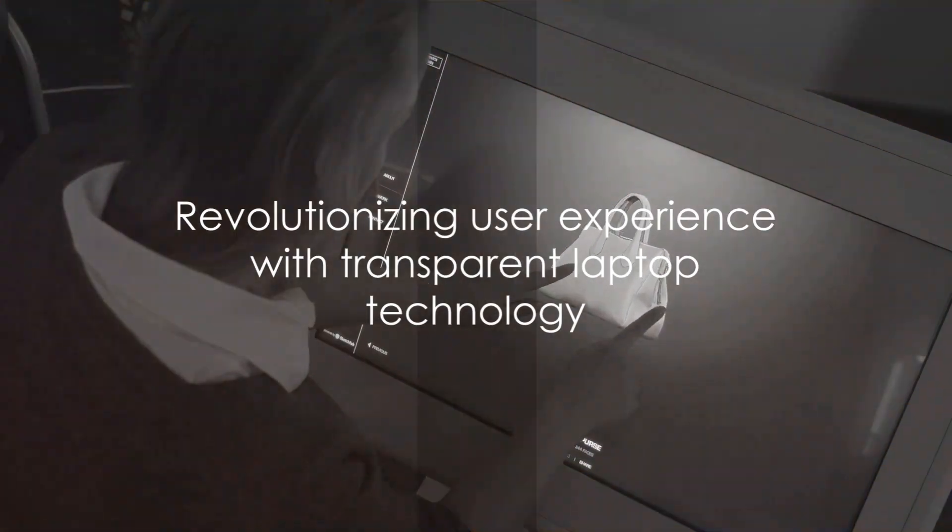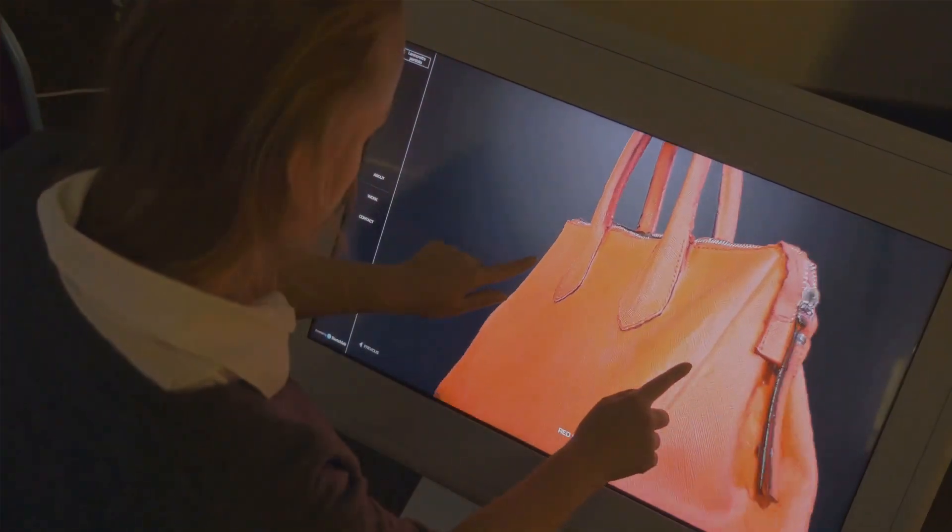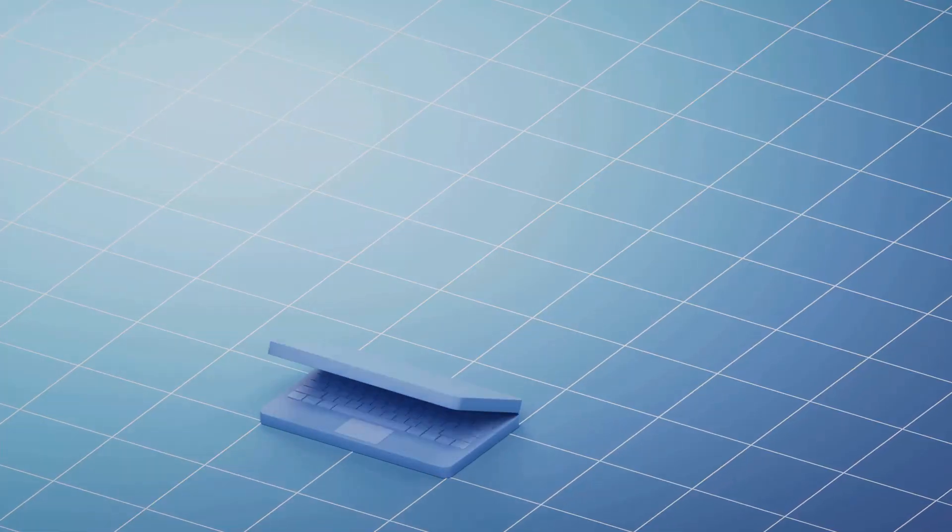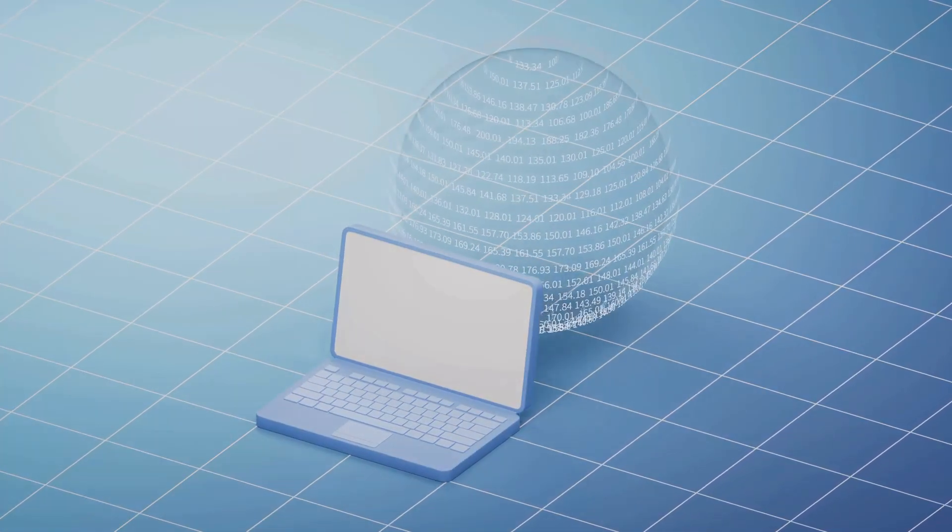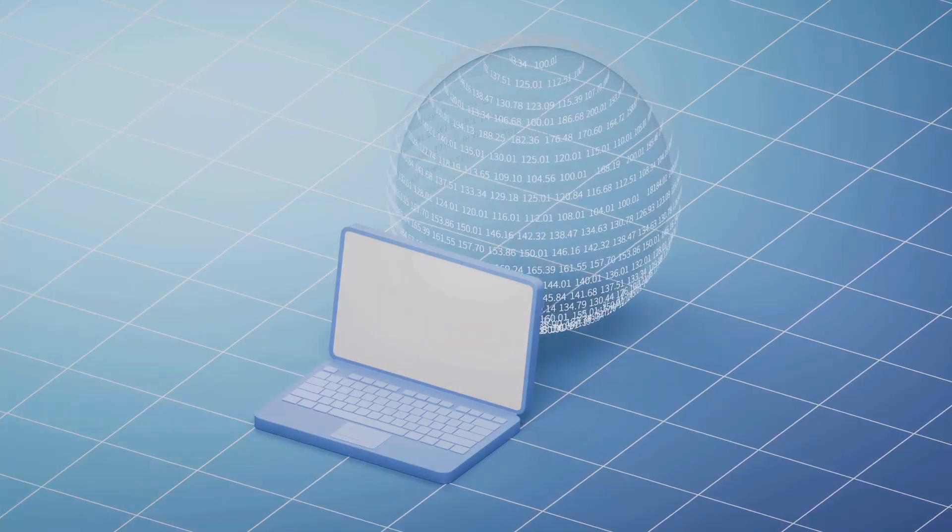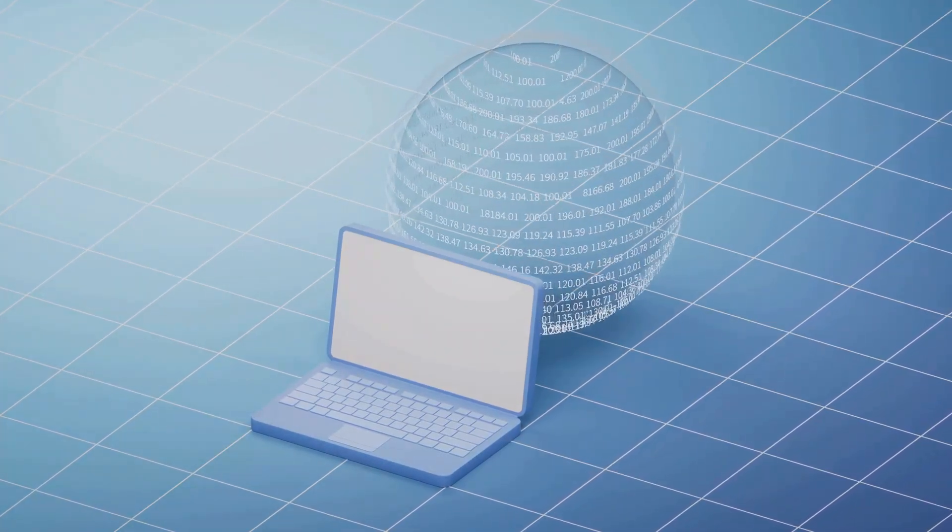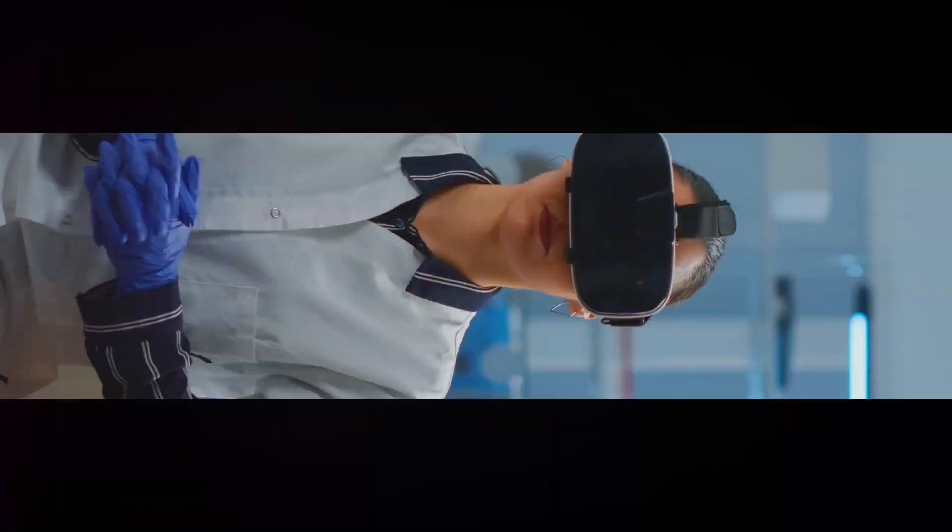It's not just about seeing through the screen, but seeing through the boundaries of conventional tech. Revolutionizing the way we interact with technology, the transparent laptop is set to redefine user experience.